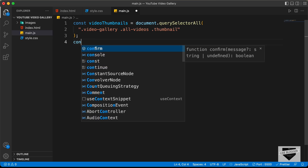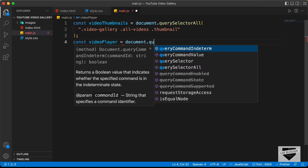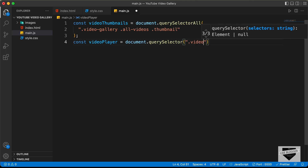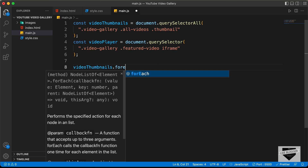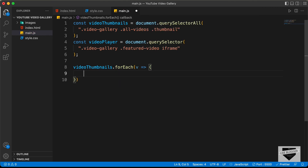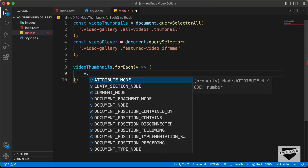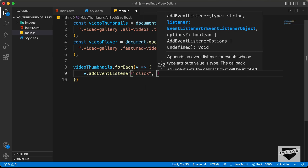Now let's reference the iframe: 'const videoPlayer = document.querySelector(".video-gallery .featured-video iframe")'. The next thing is to add event listeners to all the video thumbnails. Since there are multiple thumbnails, we use a forEach loop: 'videoThumbnails.forEach(v => { v.addEventListener("click", () => { ... }) })'.